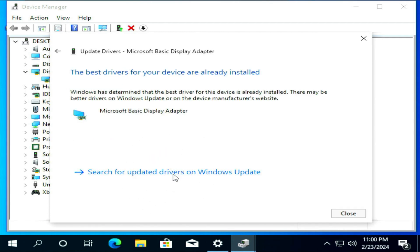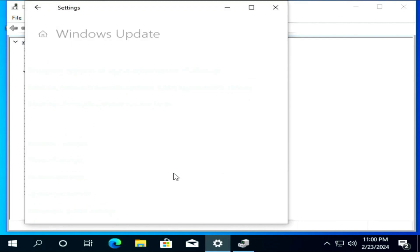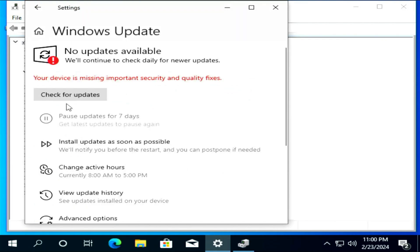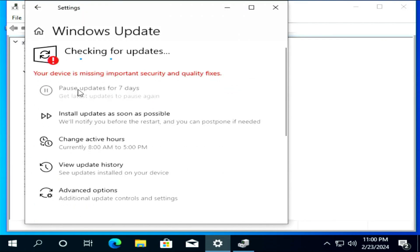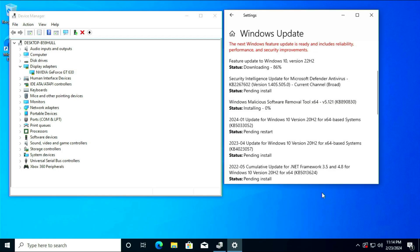Click Search for Updated Drivers on Windows Update, then click Check for Updates. It will automatically update and check for missing drivers for your video card online.